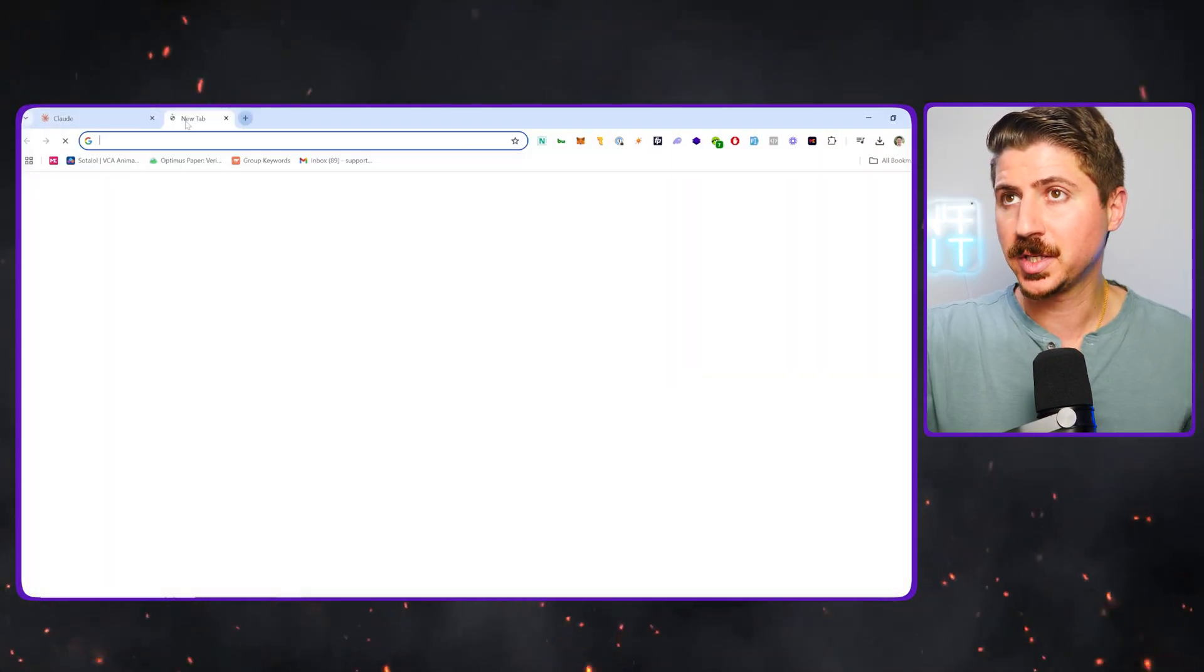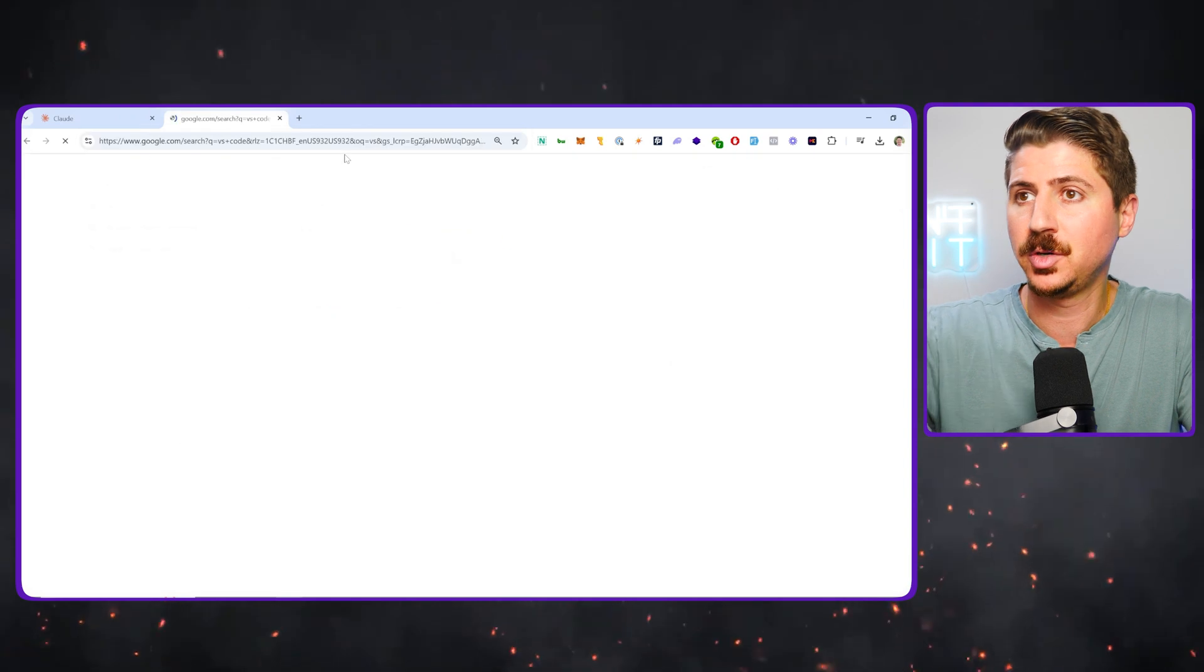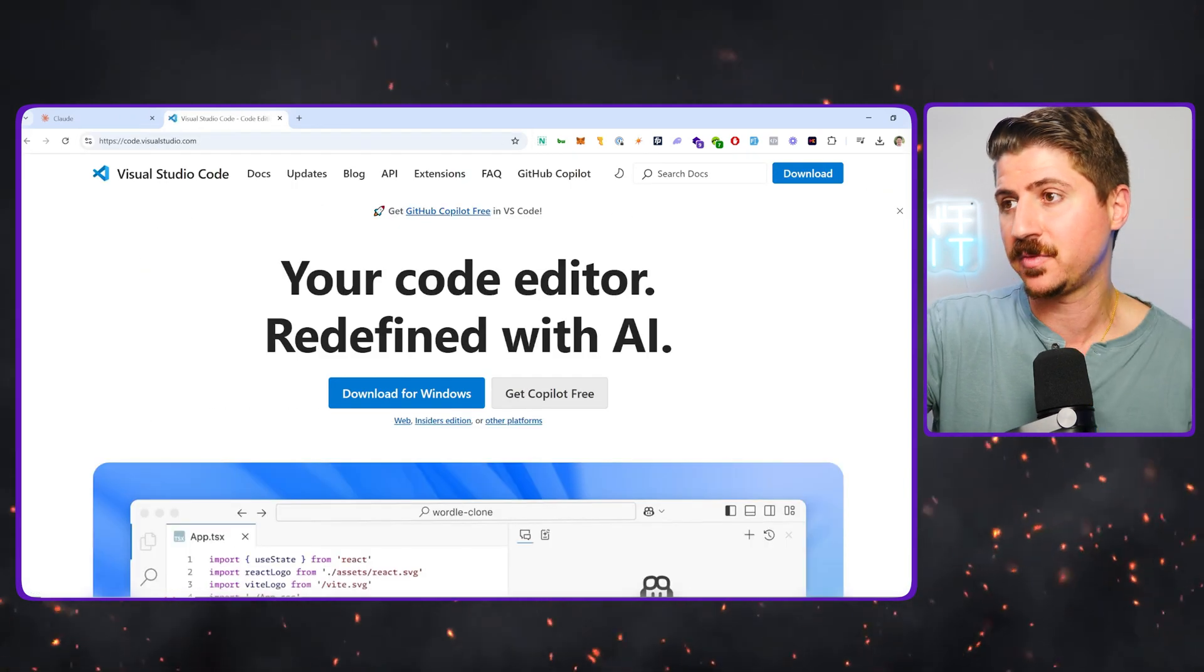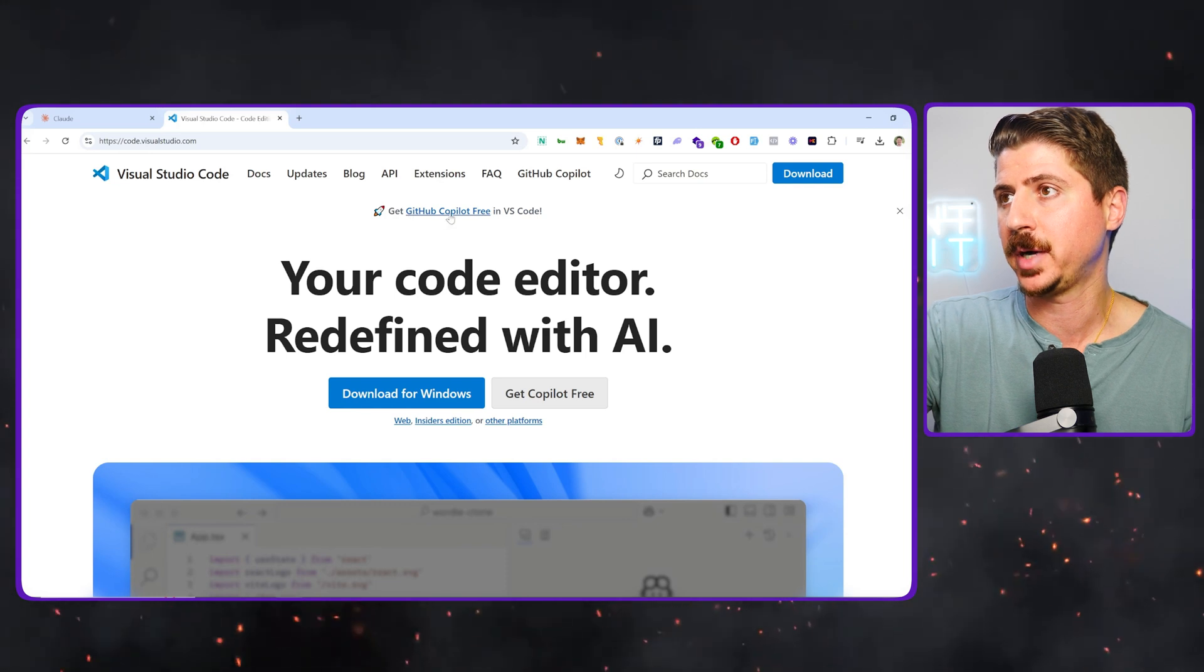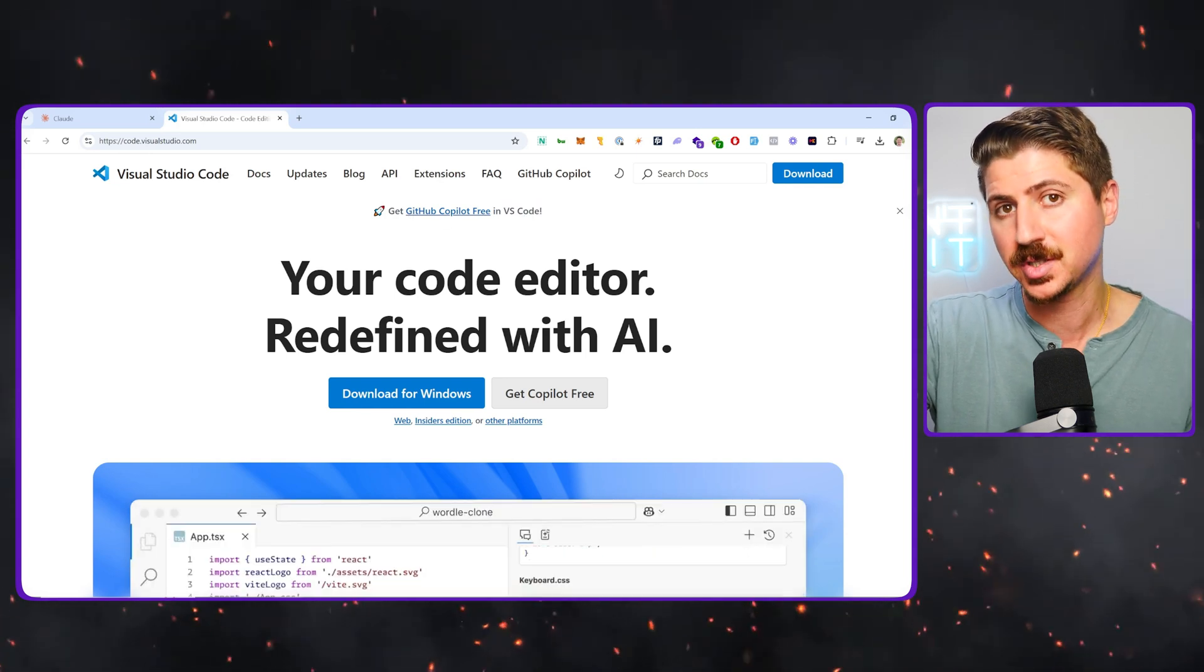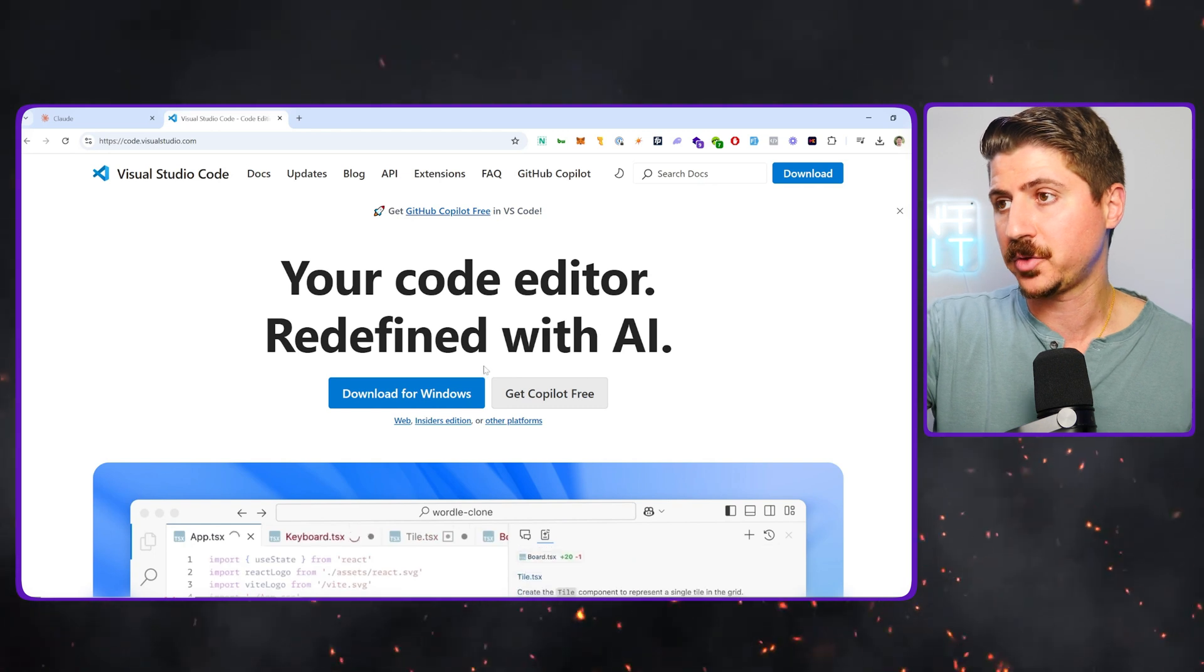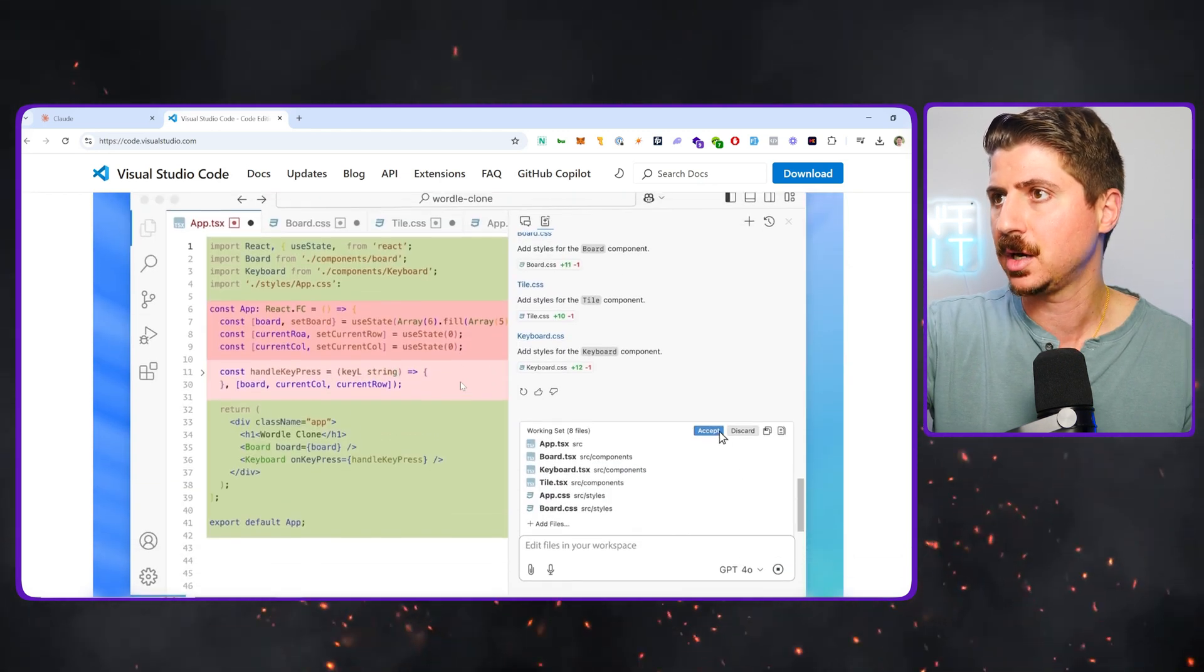In order to use this, all you have to do is if you have VS Code, you just go ahead and download it. You got to make sure you're using the latest version of VS Code. You can see here they're already advertising this, get GitHub Copilot for free in VS Code. So before you had to pay for this, but now it's 100% free.